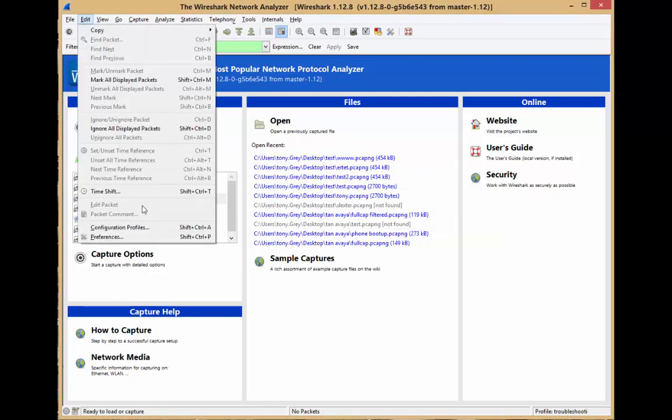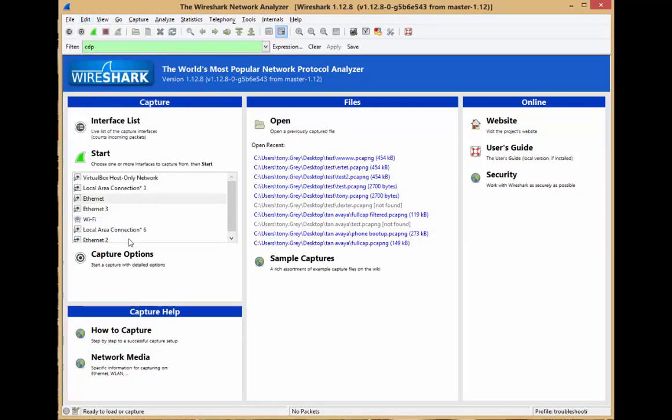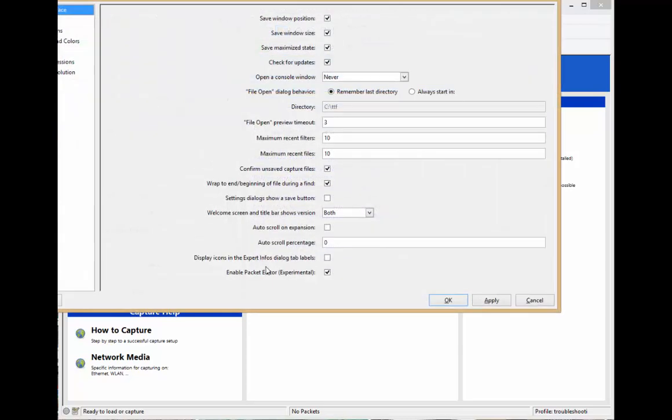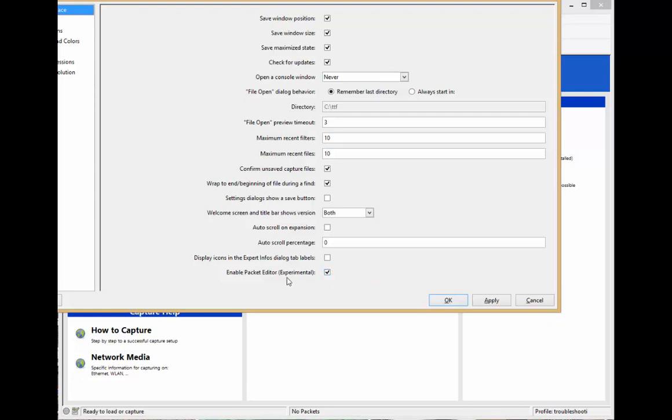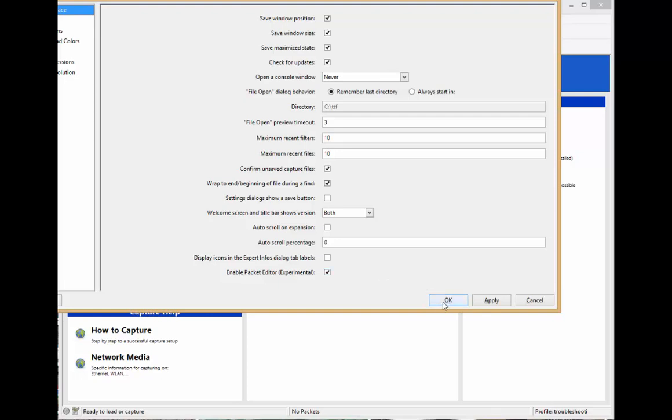I'm going to go to Edit and Preferences, and down here at the bottom you can see 'Enable packet editor'. I've got mine checked off - you'd want to check it if you want to play with it. It says experimental, of course, so we preface that with the usual warnings. You use it at your own risk, but it can't really break anything, so it's nice to play with.